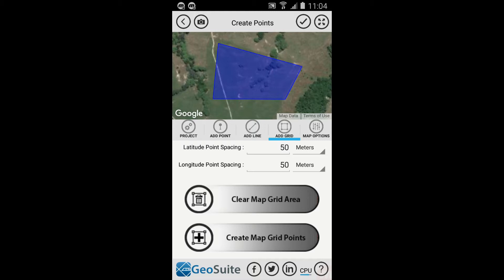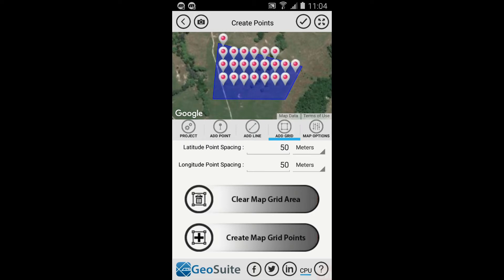A polygon will show defining the area. Now select the Create Map Grid Points option to create a grid of points within the defined area using the defined spacing parameters. To delete the area defining polygon, select the Clear Map Grid Area option.